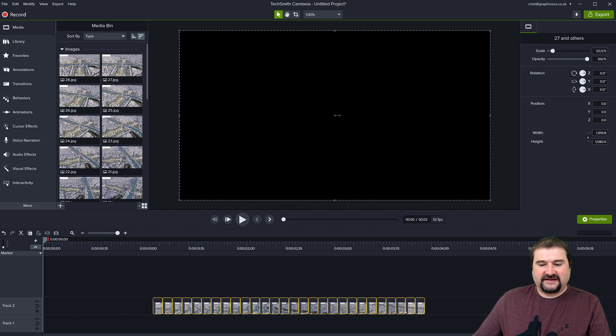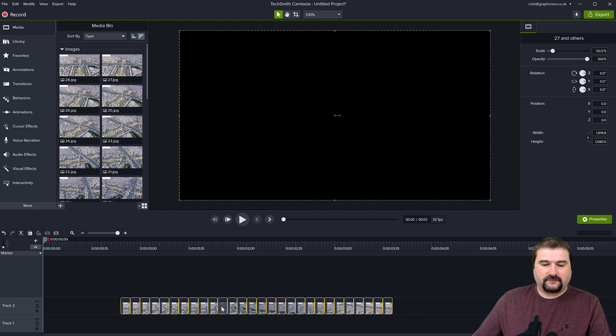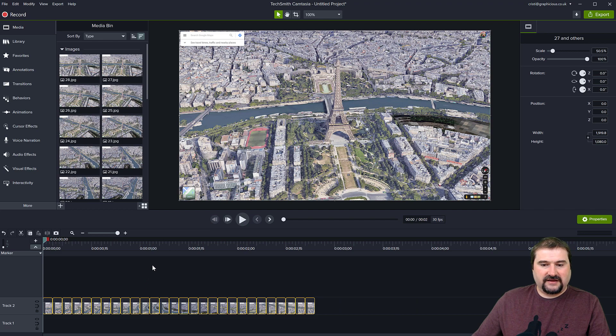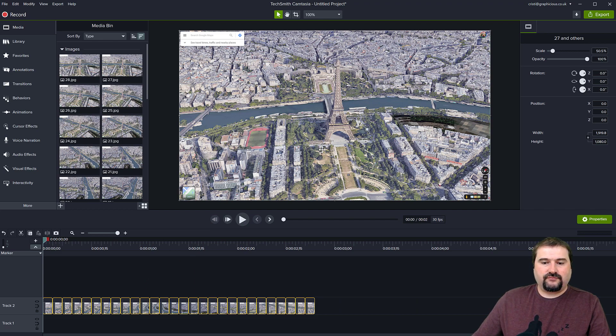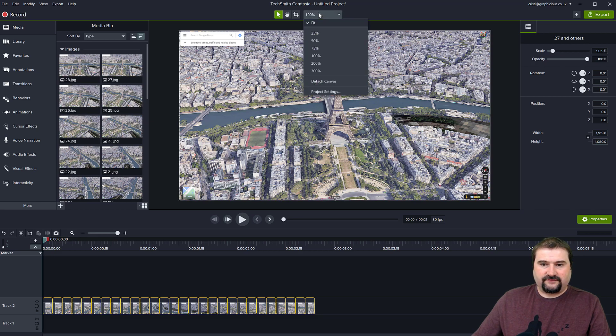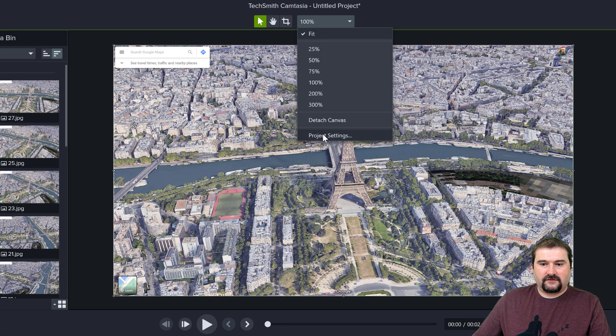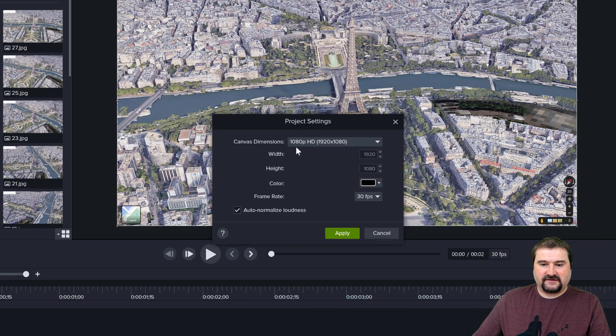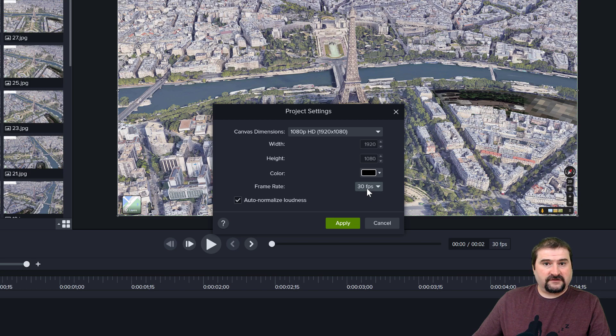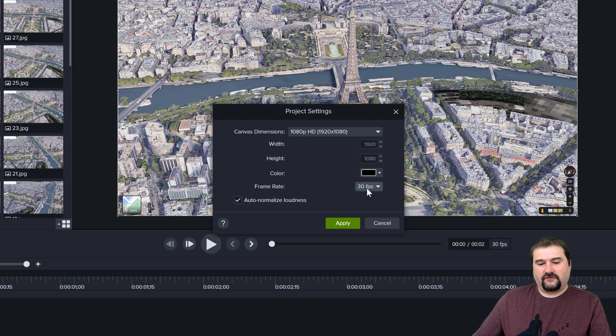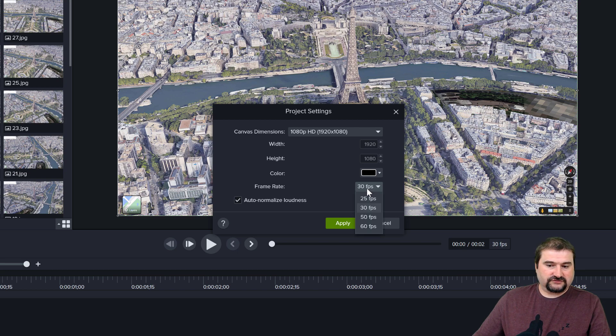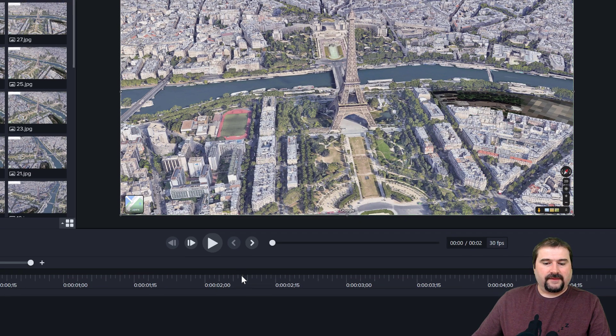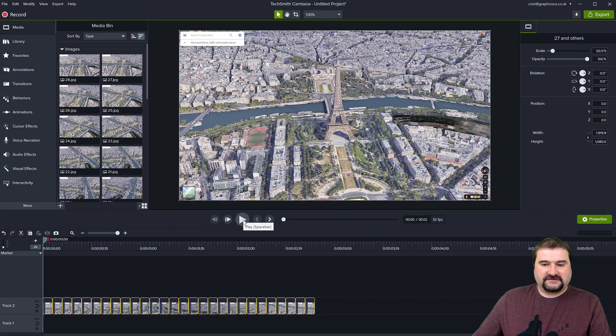They're all selected by default, so if you want to move them around, just grab one of them and move it to the beginning. Now let's see what we've achieved so far. My project is HD. You can go to the settings here, project settings, and it is indeed 1080p HD. I have 30 frames per second here. You can make it slower at 25 or faster at 60. I'm going to leave it alone for now.